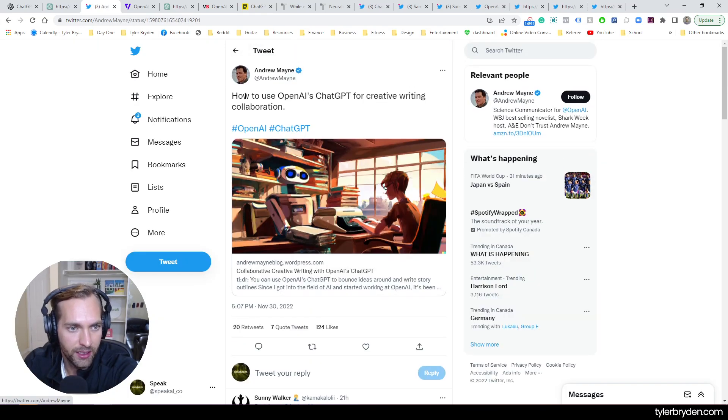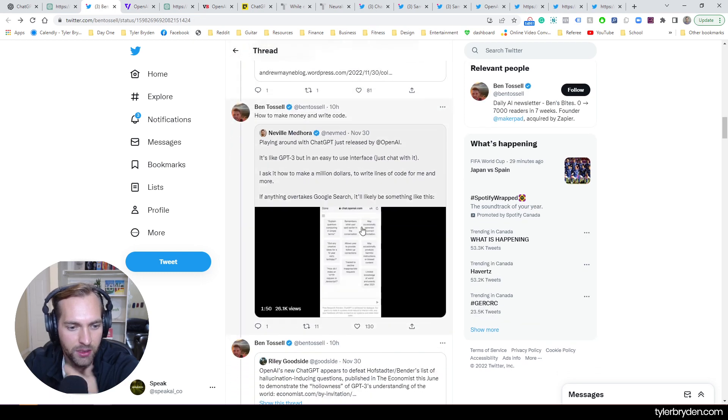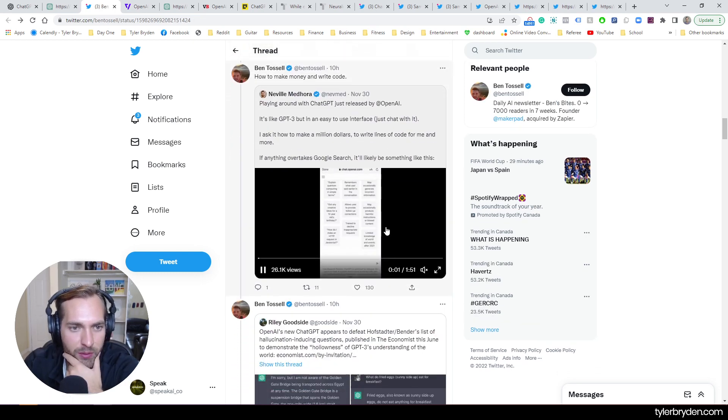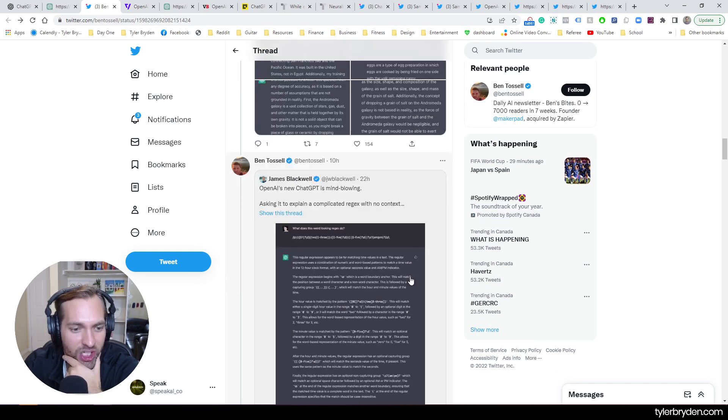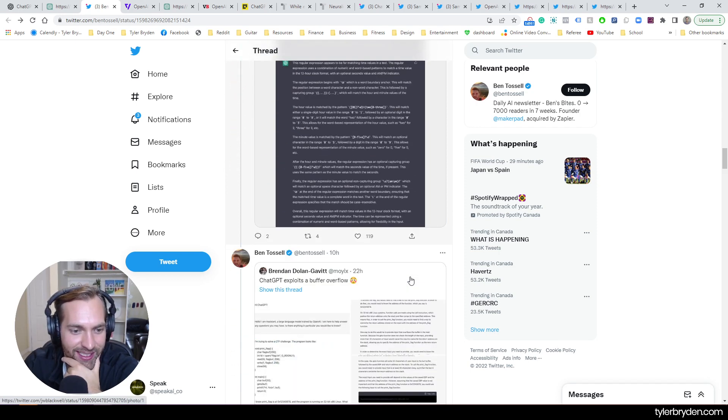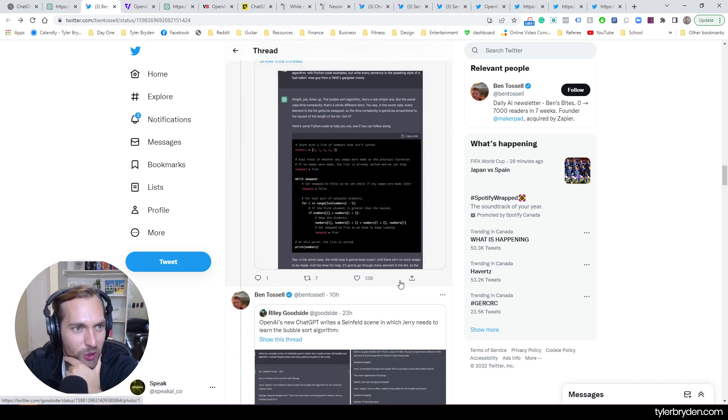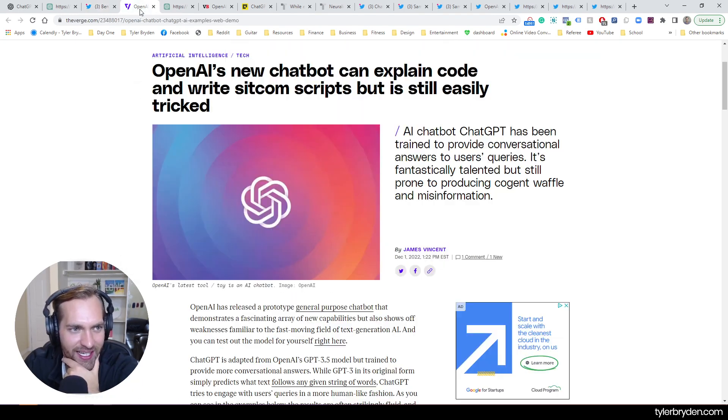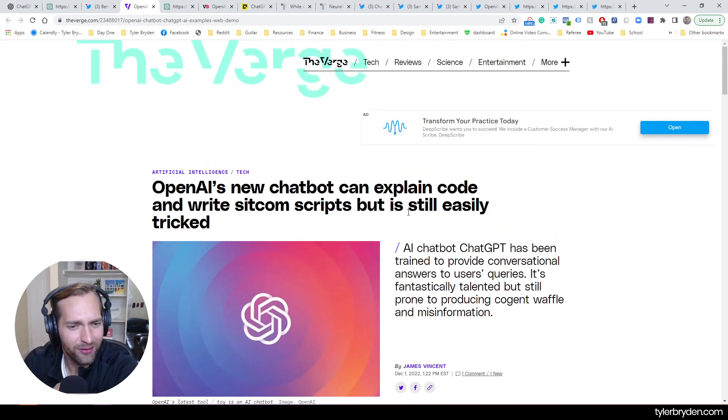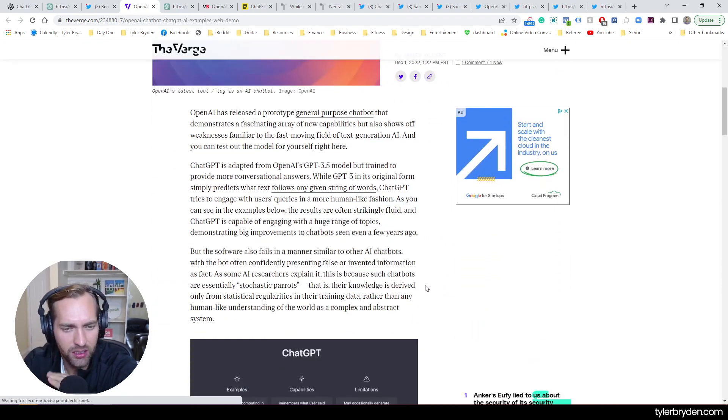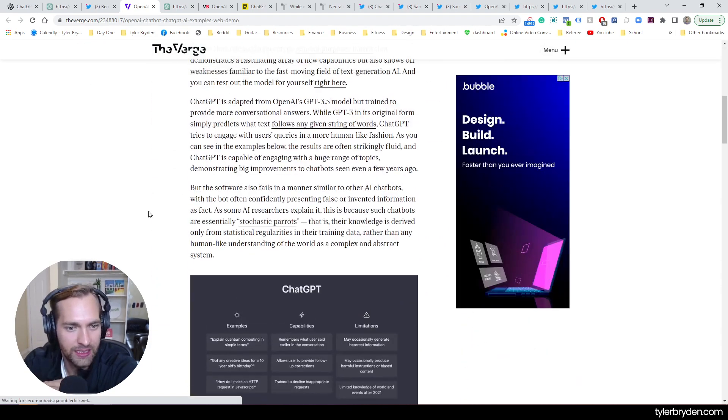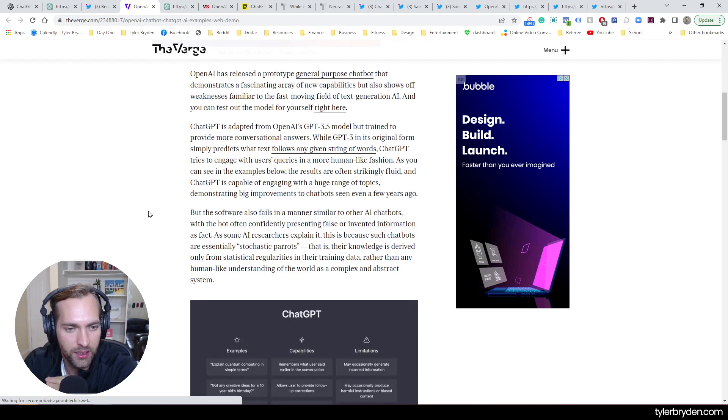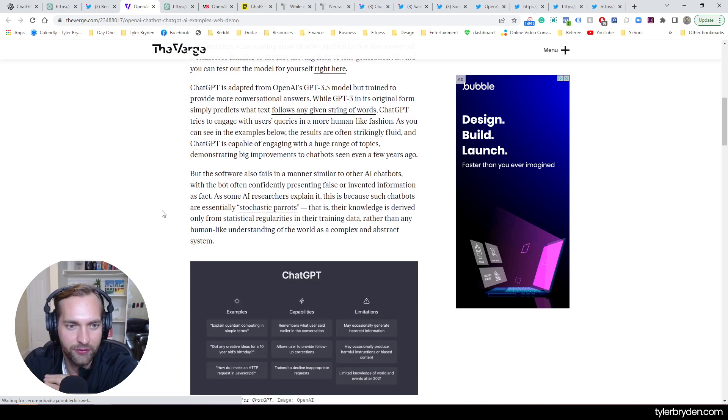Creative writing. I should have gone back. Yeah, there we go. So how to make money and write code. So a ton of great examples. This is obviously in the links, as always, so you can check that out. And then when OpenAI does something, people are following it.